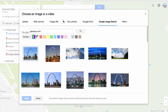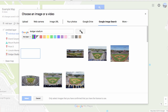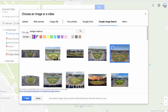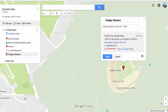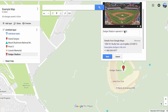You can choose from all the suggested images here, and if you don't see what you want, you can click on More. I'm going to use Google Image Search and look for Dodger Stadium. I like this picture — click it, then click Select. The picture will appear here, and my text is underneath.